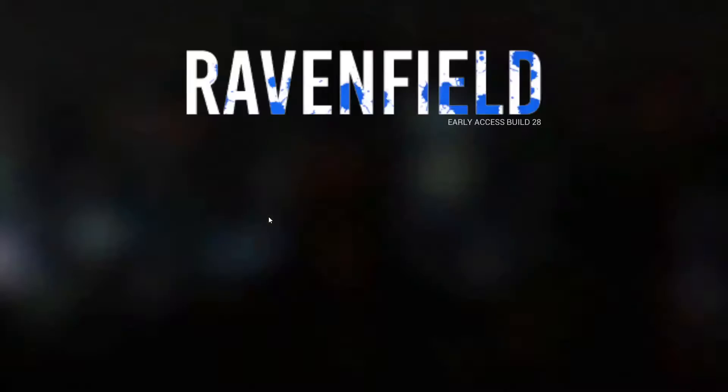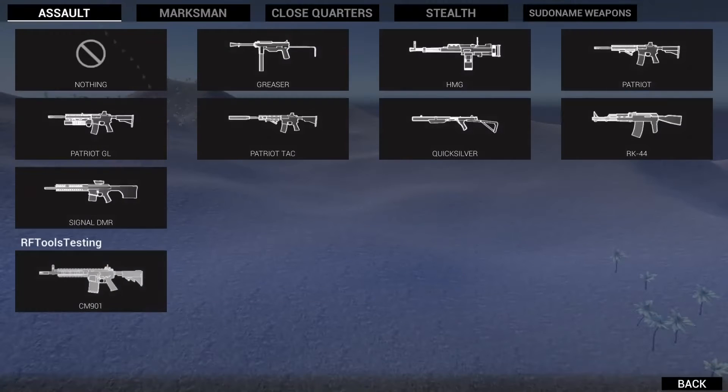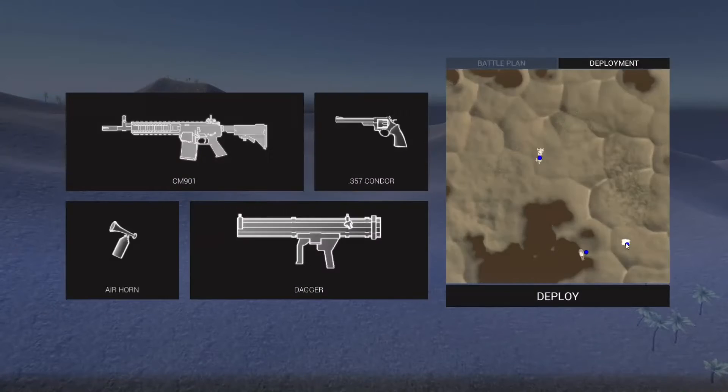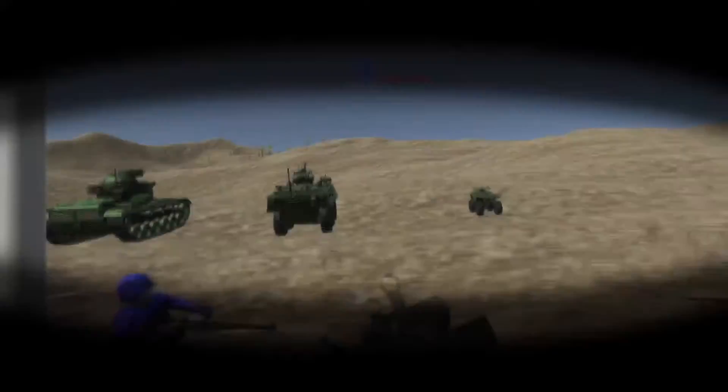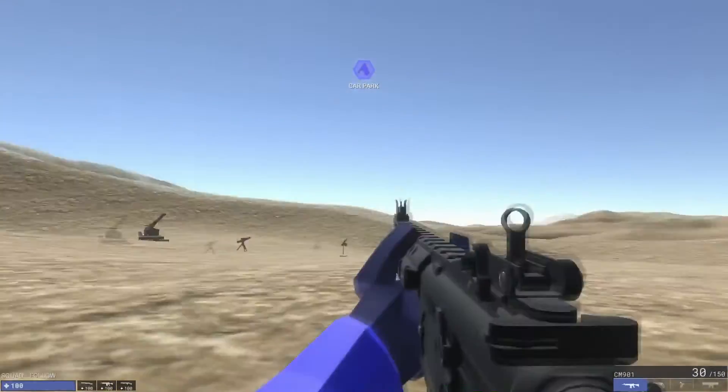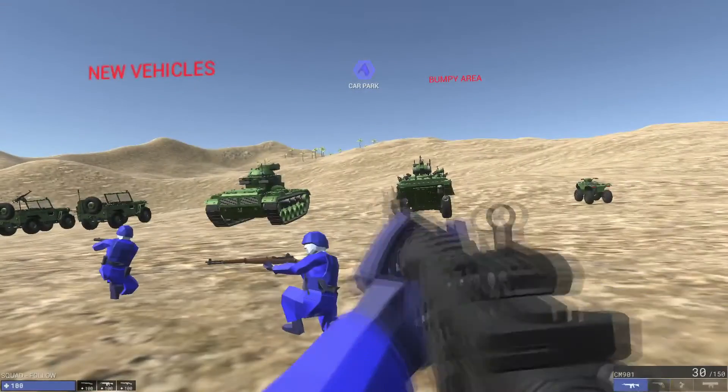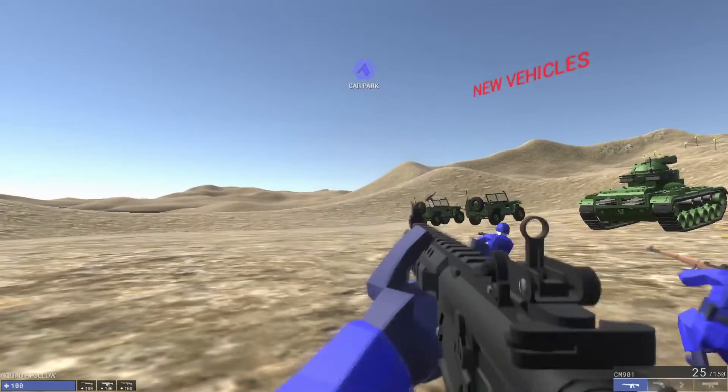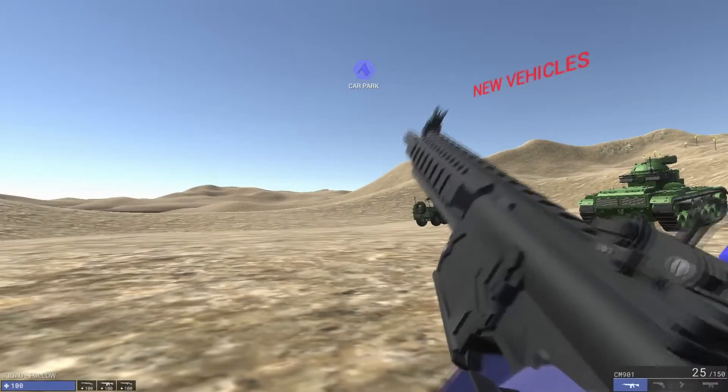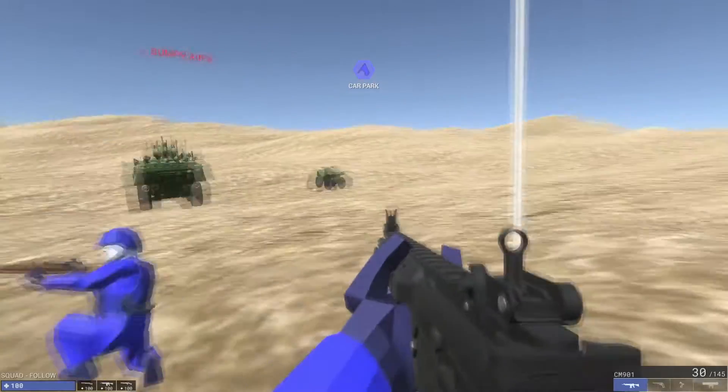Ravenfield will instantly launch the vehicle testing map. Select your weapon and spawn into point. Try using your weapon like you would normally in a match. Shoot, aim, sprint, reload, etc.